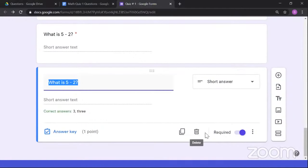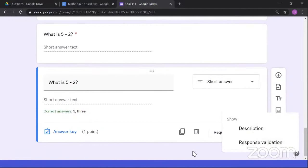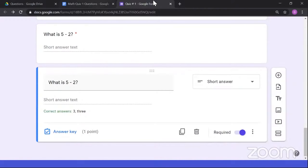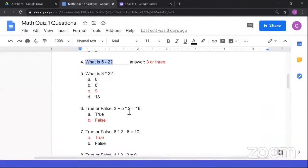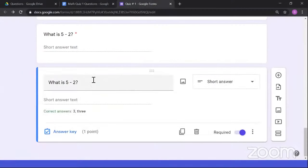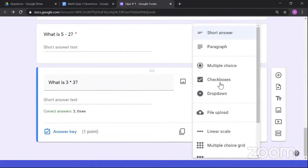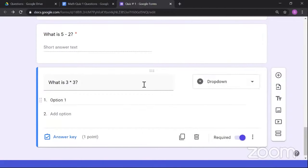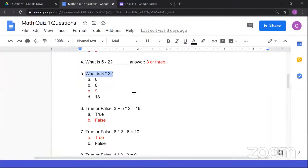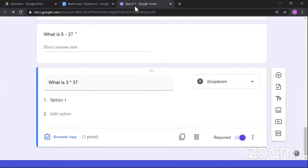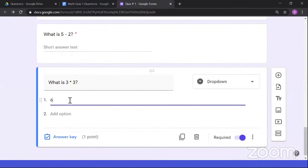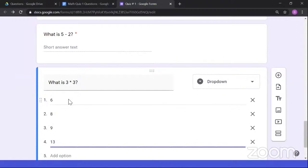We've now covered almost all question types. Linear scale was skipped as it's more for surveys. Date and time types can be used for questions related to dates — for example, 'When is the independence date of the Philippines?' Now let's organize: the paragraph and file upload questions will be on a separate page since they are graded manually. Also, those questions won't be marked as required. I'll add a new section called 'Quiz Number 1, Page 2' and drag those questions onto it.